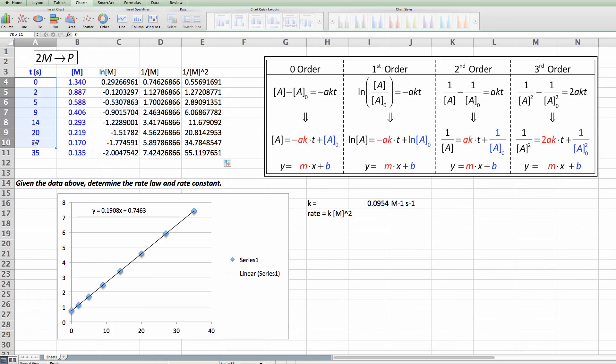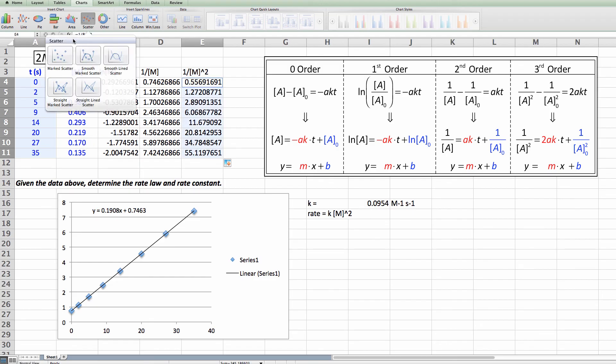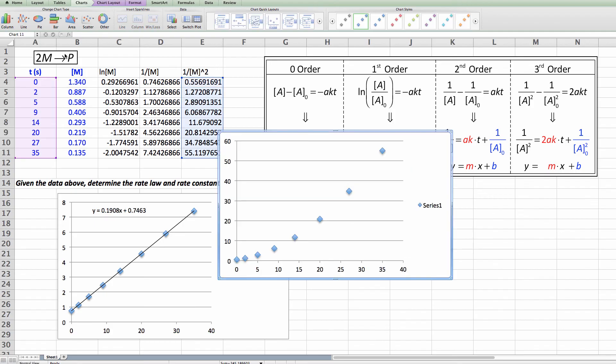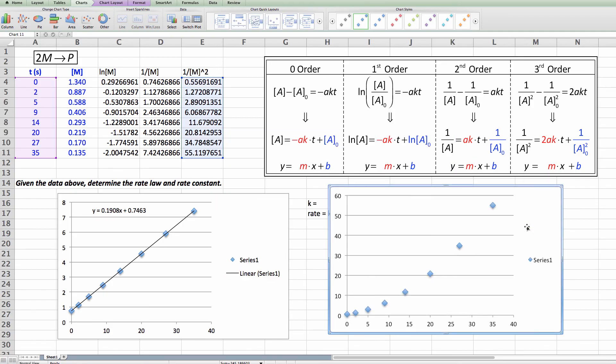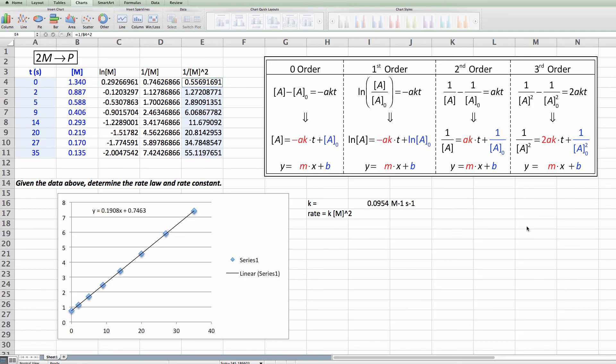Select my data. Again select the data. Make a graph. Lo and behold it's a curve. So it's certainly not third order either. So there you have it.